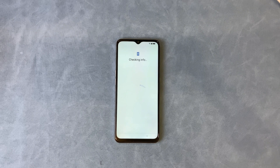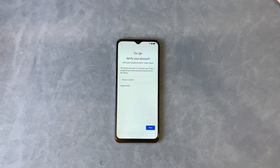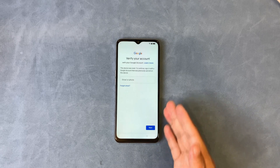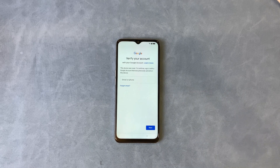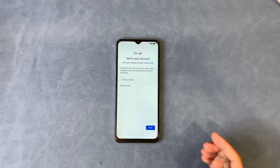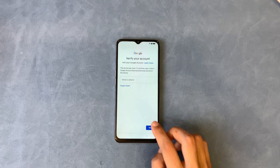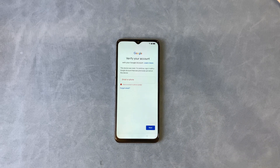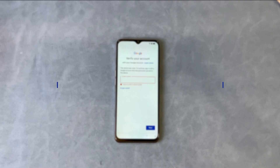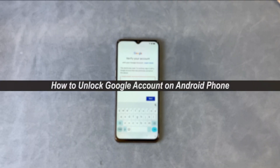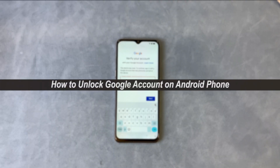Hello guys, welcome to a Moby channel. If you are locked out of your Gmail Google account and can't verify because you can't remember the password, here you can get the detailed steps on how to unlock Google account on Android phone.